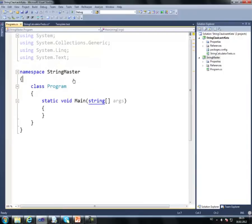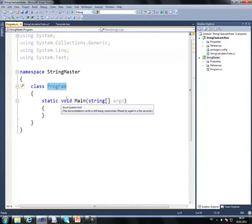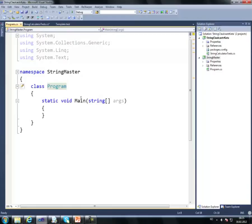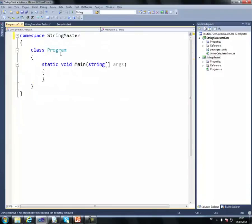What is the structure of StringMaster? It has a program class, it's not public, it has a main method which is the main entry point, and that's not public either.